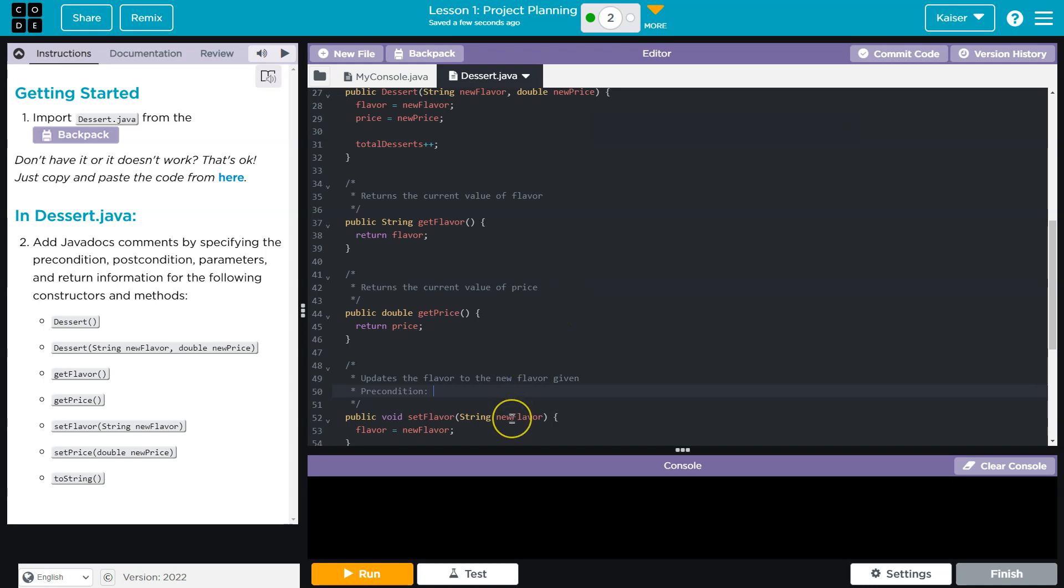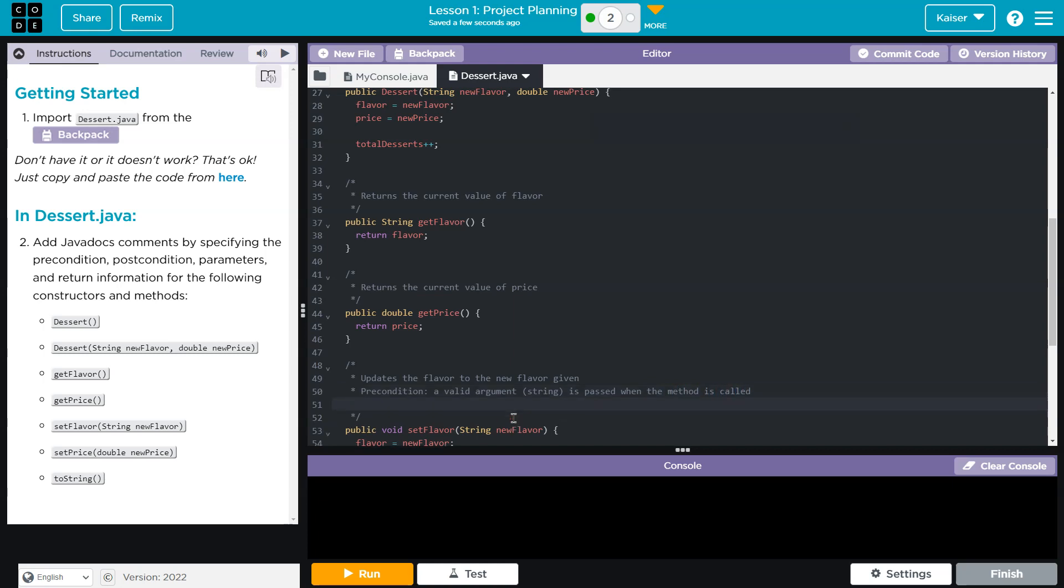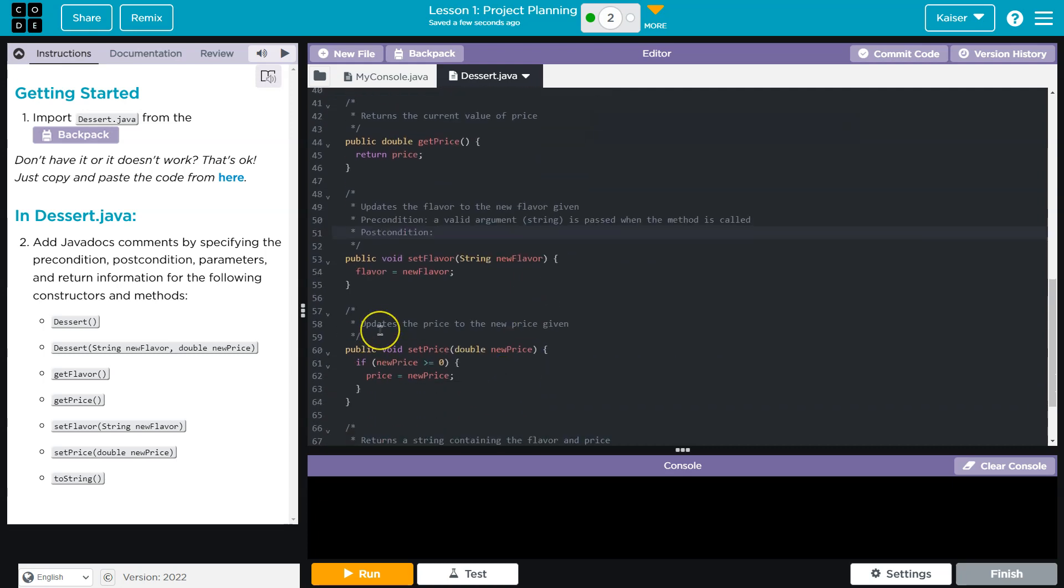So a parameter or a valid argument string is passed when the method is called. The postcondition is flavor is assigned a new value, the value that was passed as an argument.